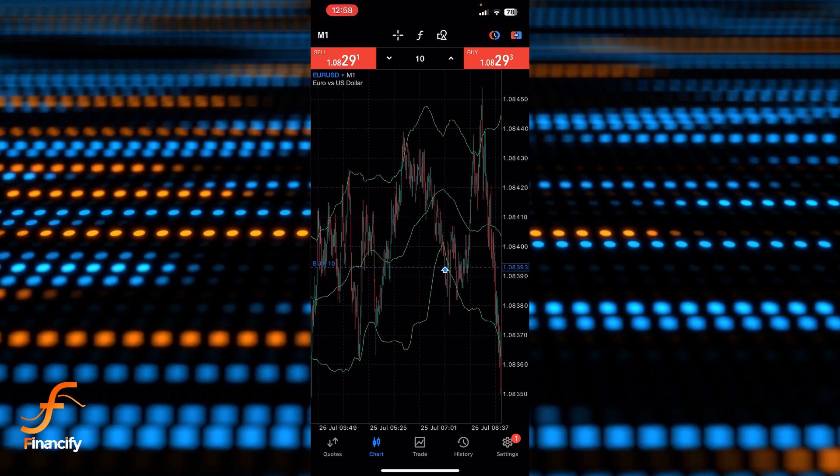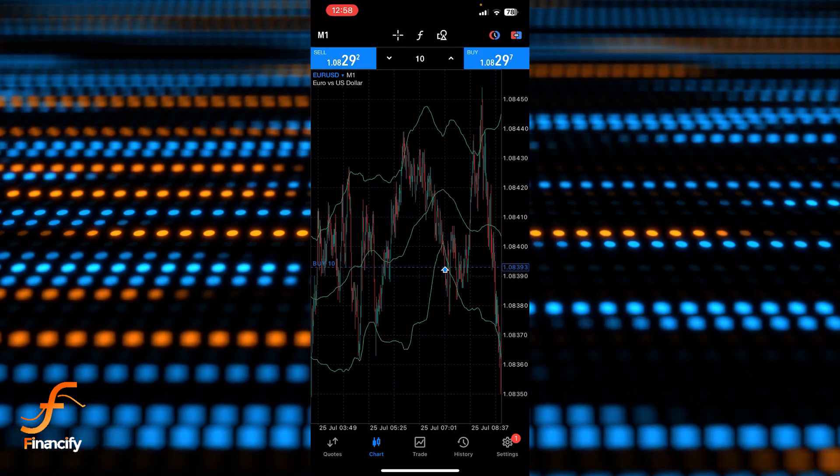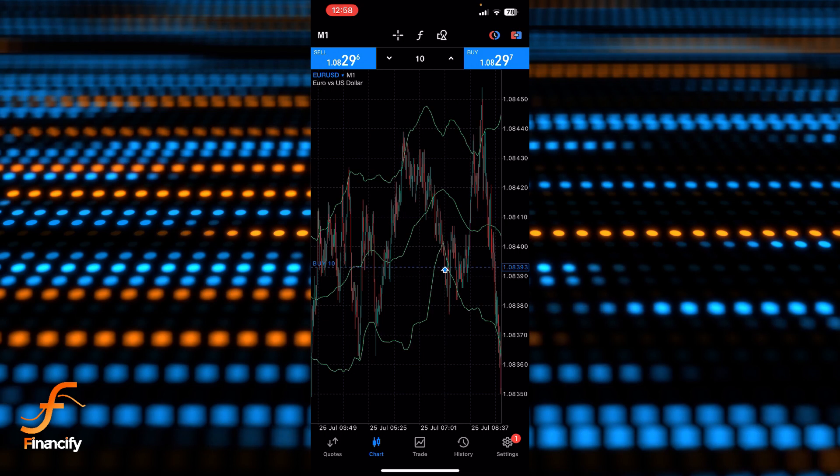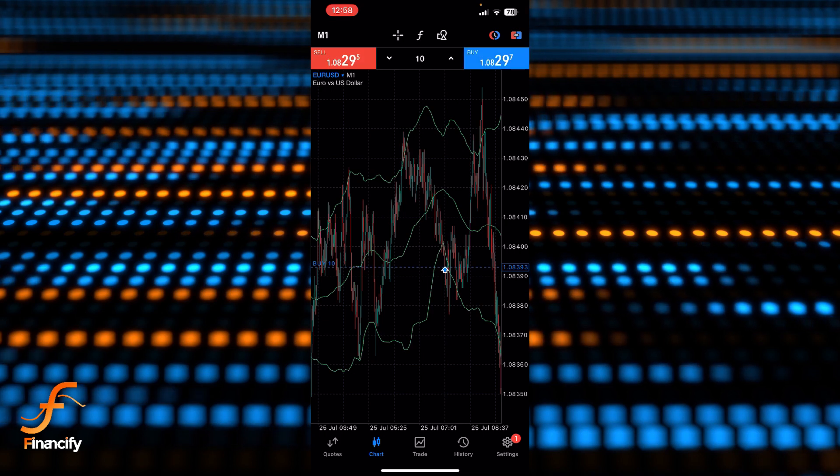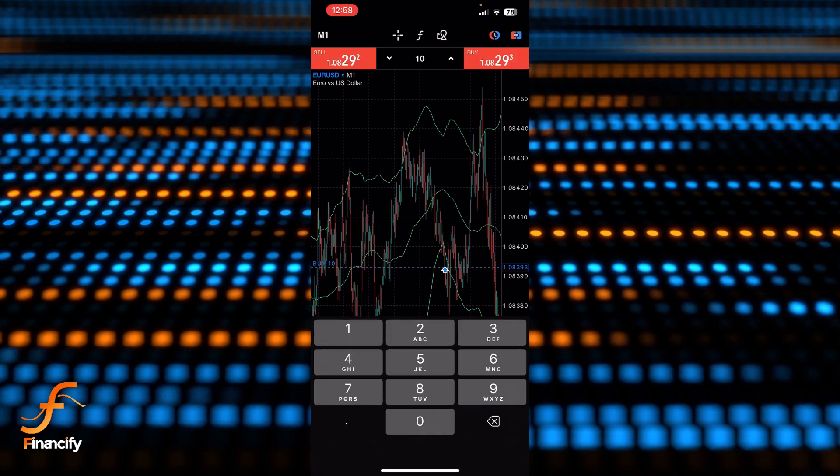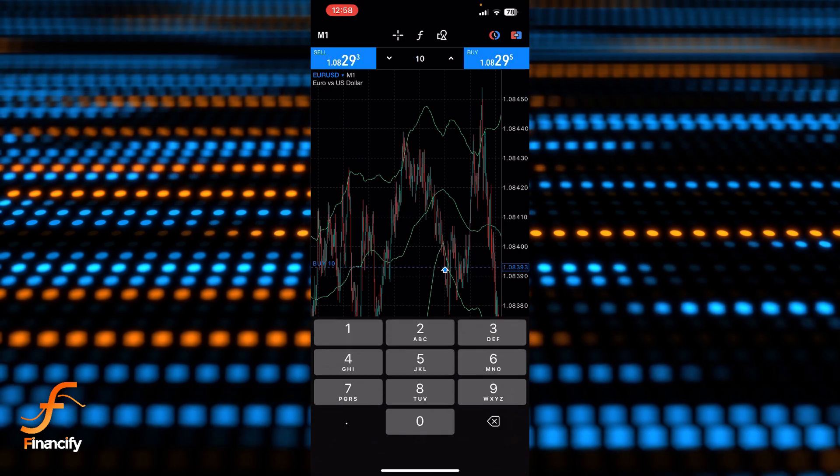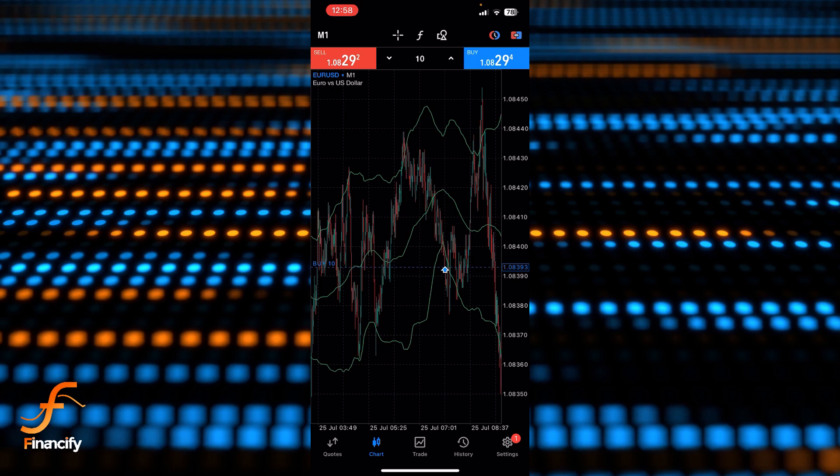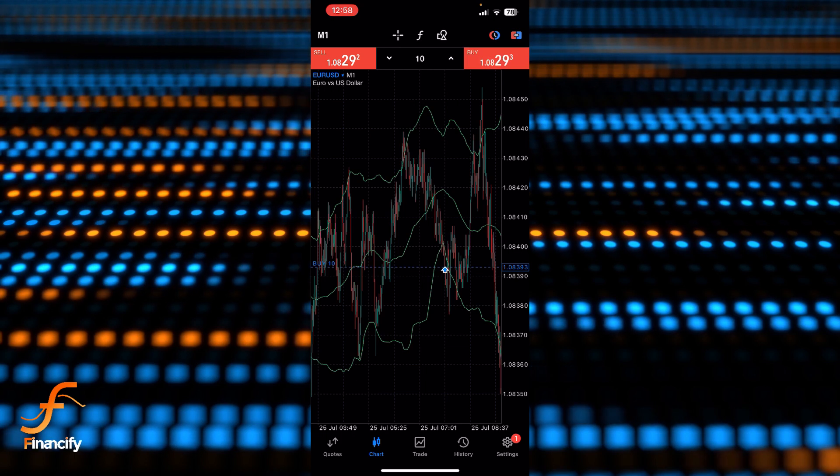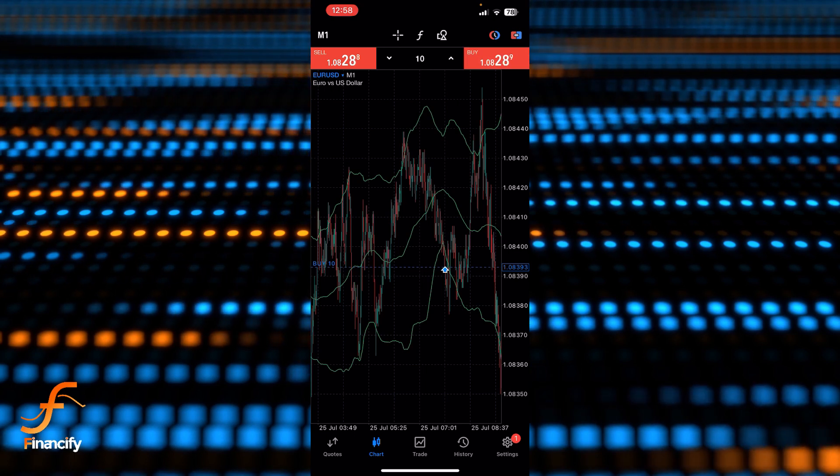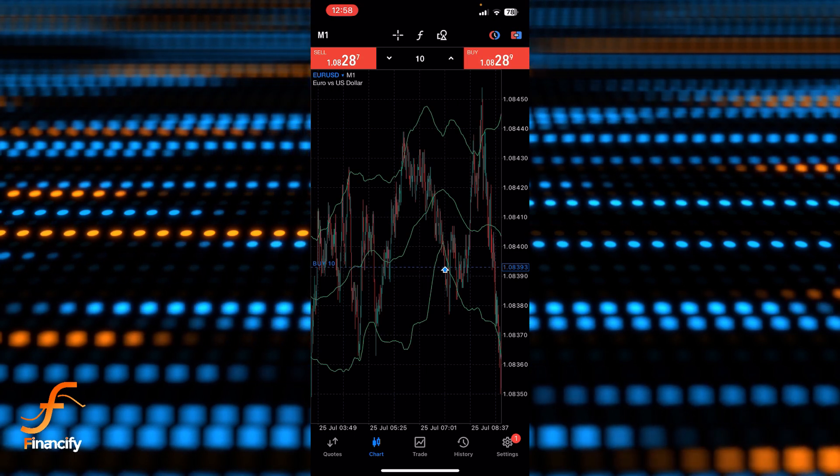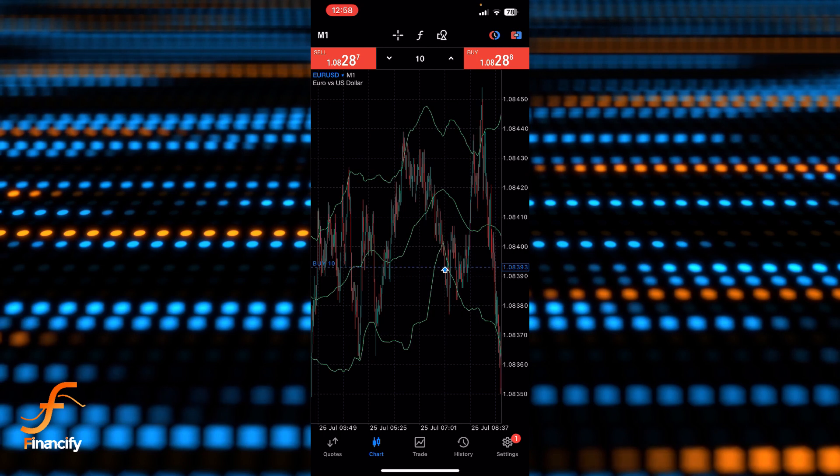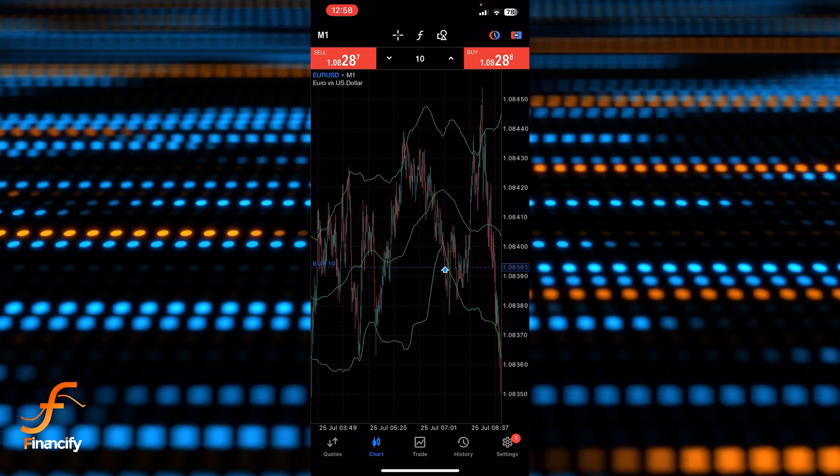You can also adjust your deviation which is at the middle of this sell and buy, so you can adjust your deviation here. Once you've done all the things, let's say I want to buy, so let me tap on the buy and yeah you will be able to place a trade successfully.